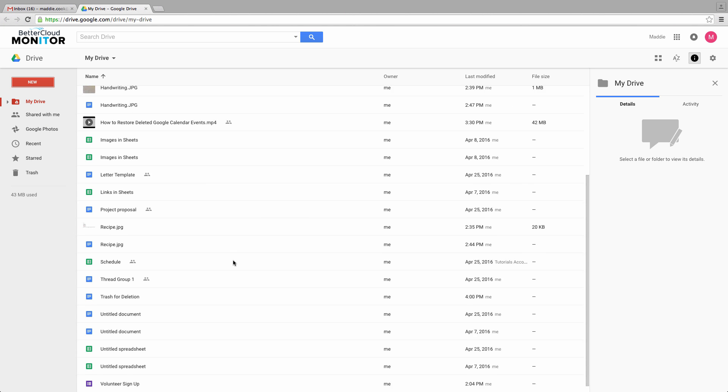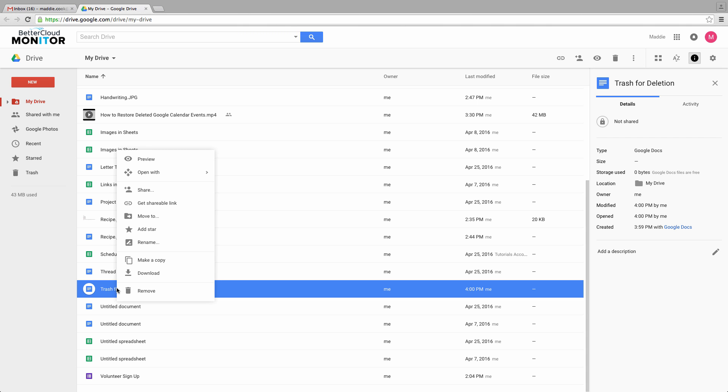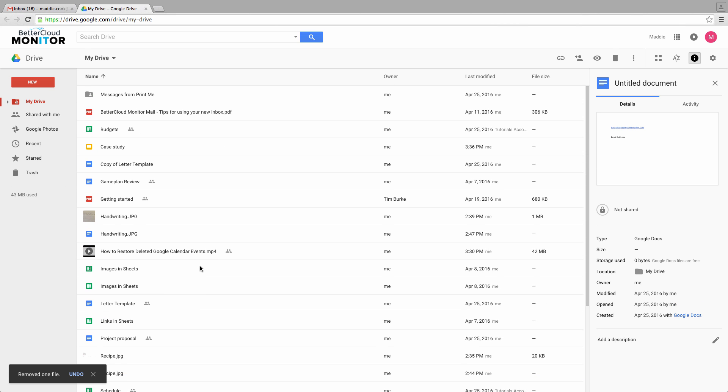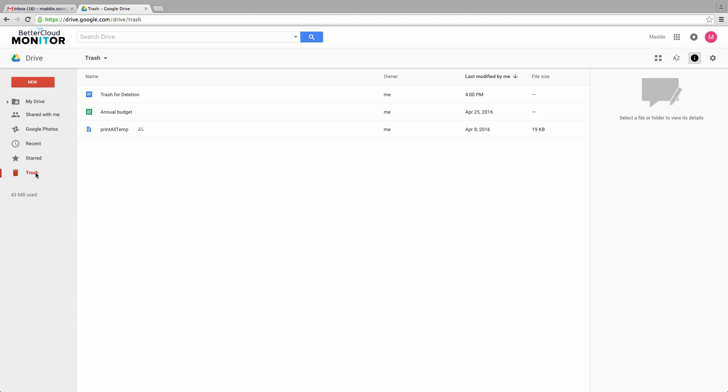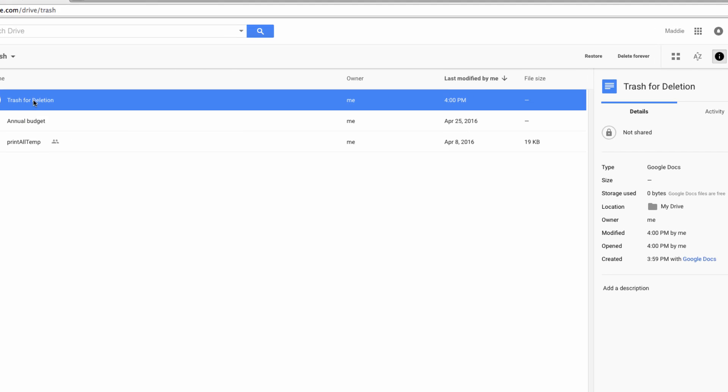First, if you've accidentally deleted a file or changed your mind about a deletion, you're going to need to navigate to your trash over here on the left hand side of the screen. Now we're looking at the contents of your trash. Here you can see my trash example document that I deleted earlier. To restore a file from the trash is very straightforward.